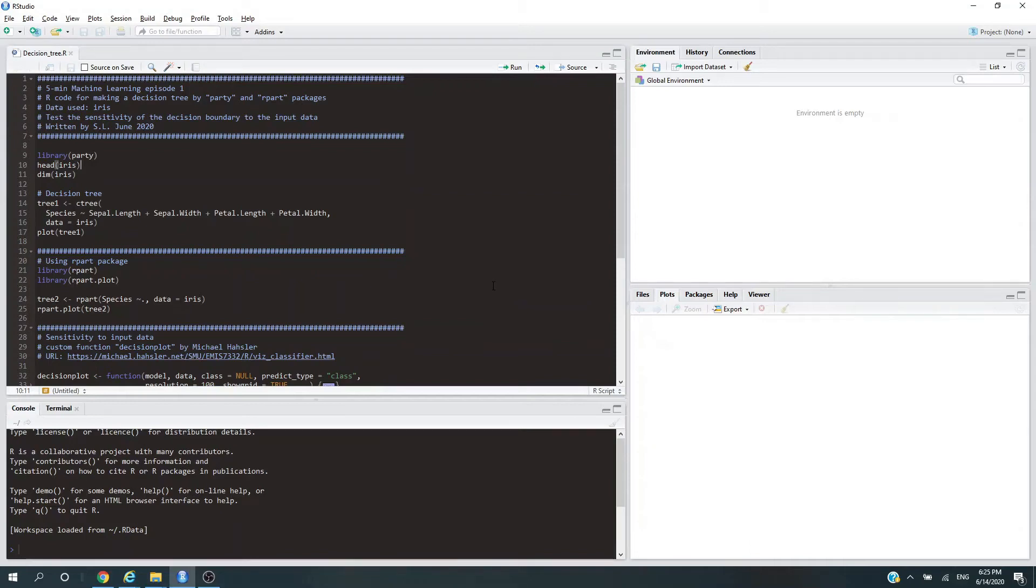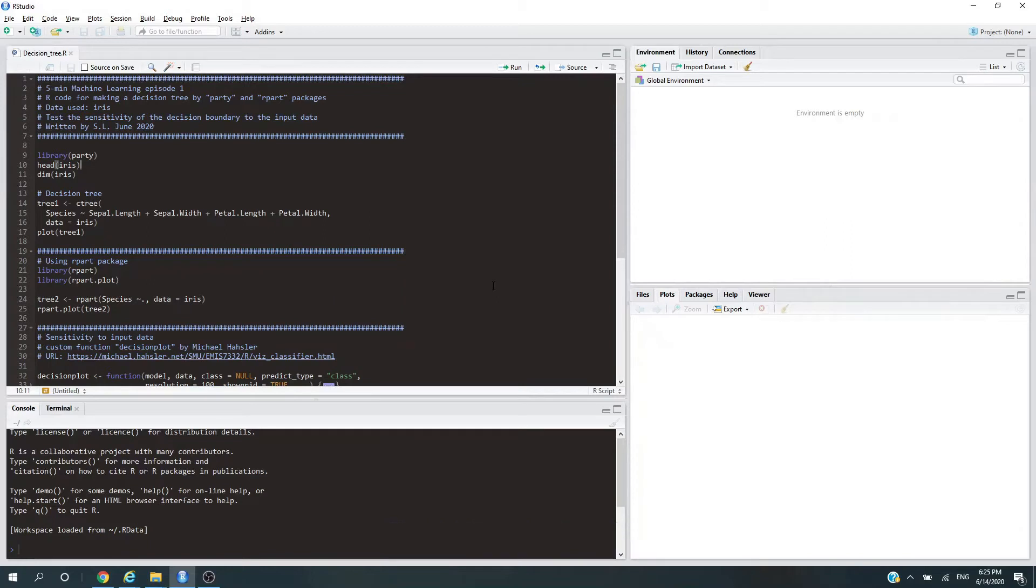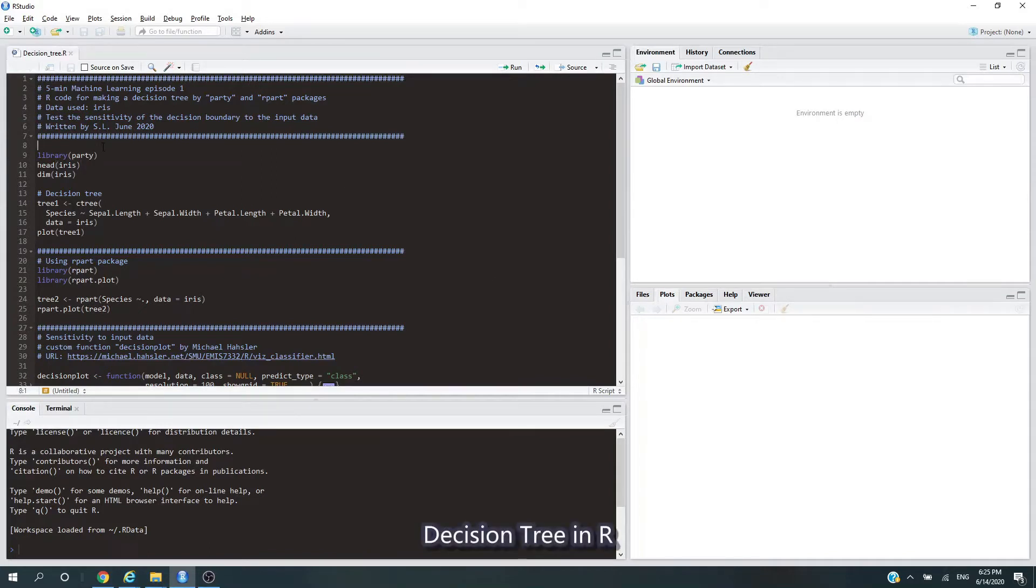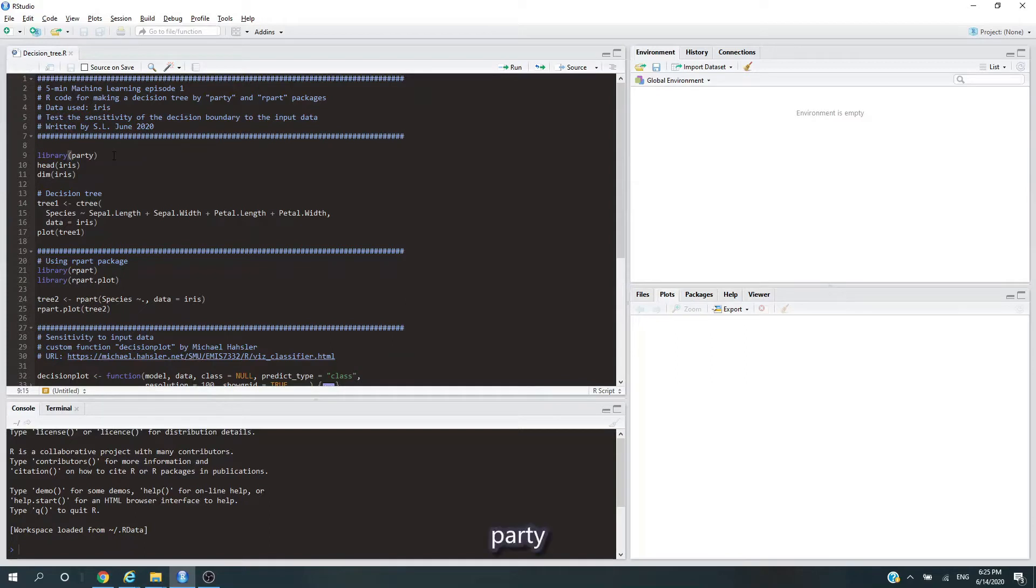Alright everybody, welcome to the first episode of Five Minute Machine Learning, where we learn a little bit of machine learning techniques in hopefully under five minutes. Today we're going to be learning about decision trees in R. Alright, without further ado, let's get right into it. The packages we're going to use today are party and rpart.